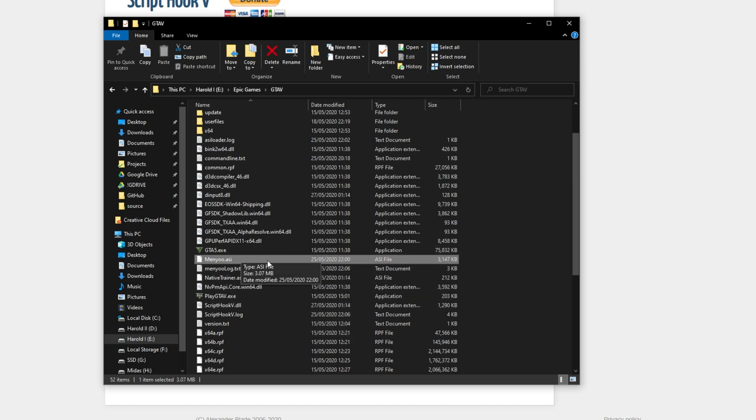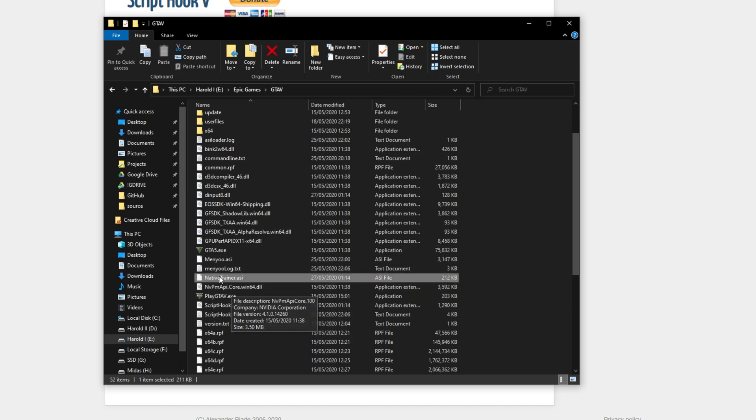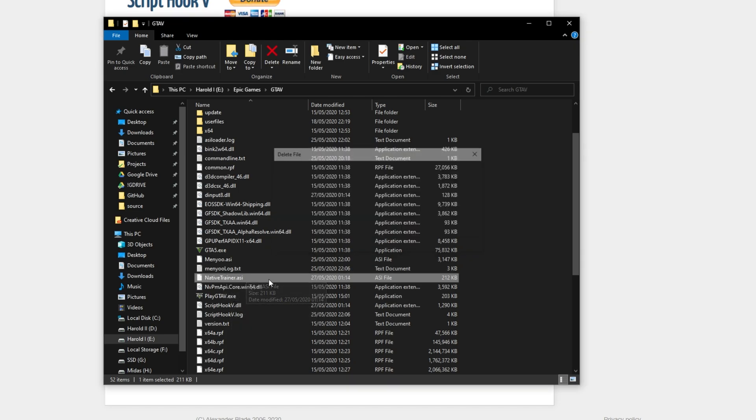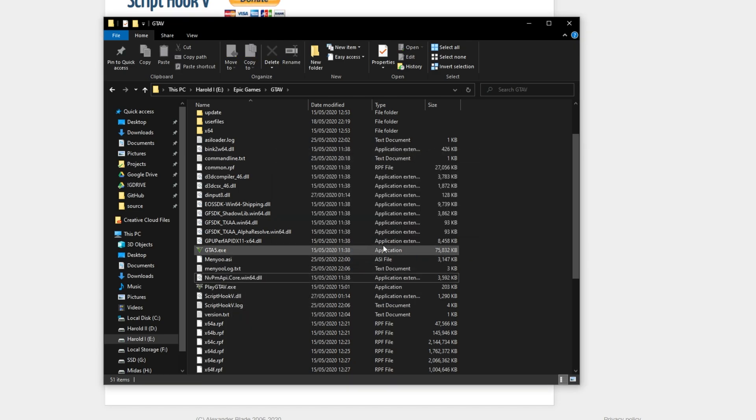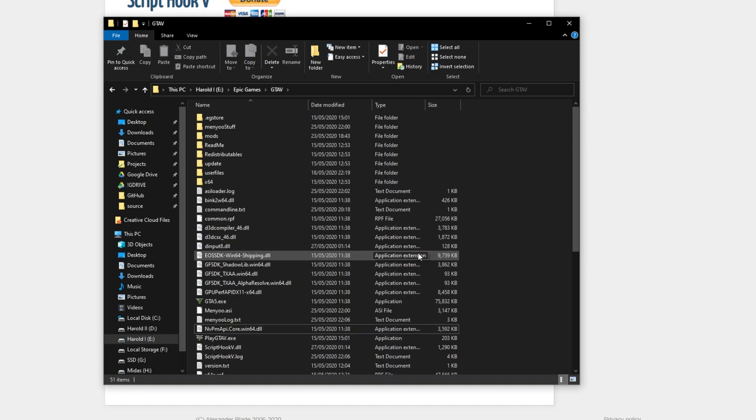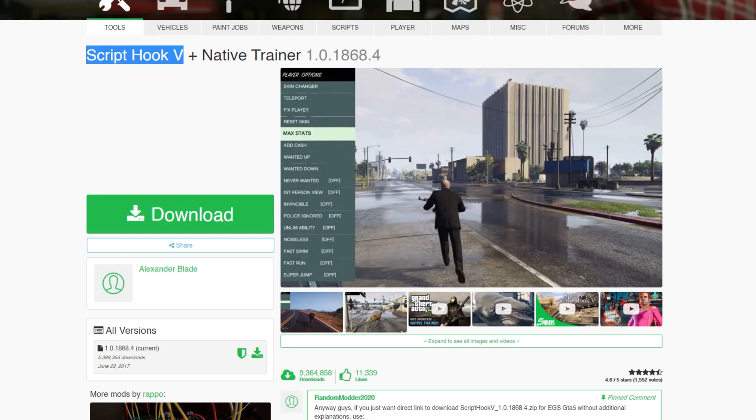Of course, if you're using a different trainer or menu, you'll have to go ahead and remove the Native Trainer ASI that we just added to the folder. From here you can continue modding to your heart's content now that things have updated properly.